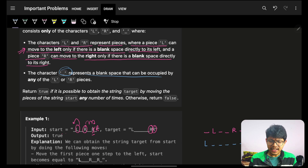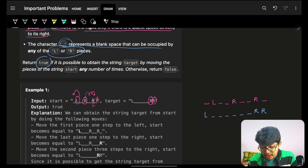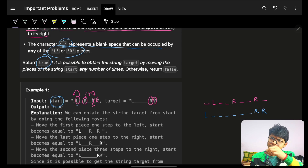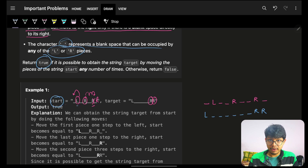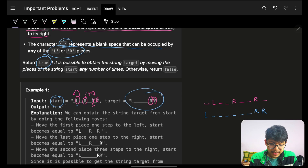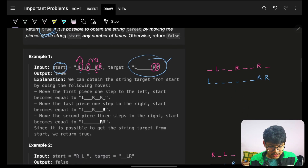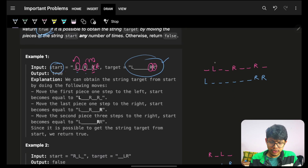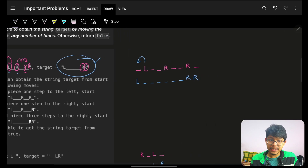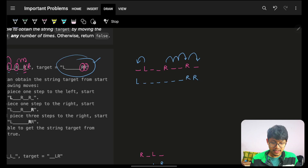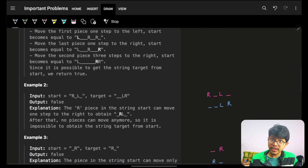The underscore represents a blank space that can be occupied by any L or R. We return true if it is possible to obtain the target string. In the first example, L was moved left and R was moved right to achieve the target — so the answer is true. First I moved L, then R, then R again, and the target was achieved.